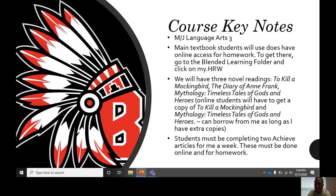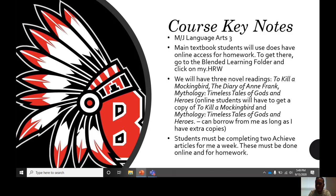We'll have three novel readings throughout the year: To Kill a Mockingbird, The Diary of Anne Frank, and Mythology: Timeless Tales of Gods and Heroes. Online students will have to get a copy of To Kill a Mockingbird and Mythology, but they may borrow from me as long as I have extra copies — I've already emailed a lot of parents about that. In-person students will have a copy provided to them that they will return at the end of the reading.